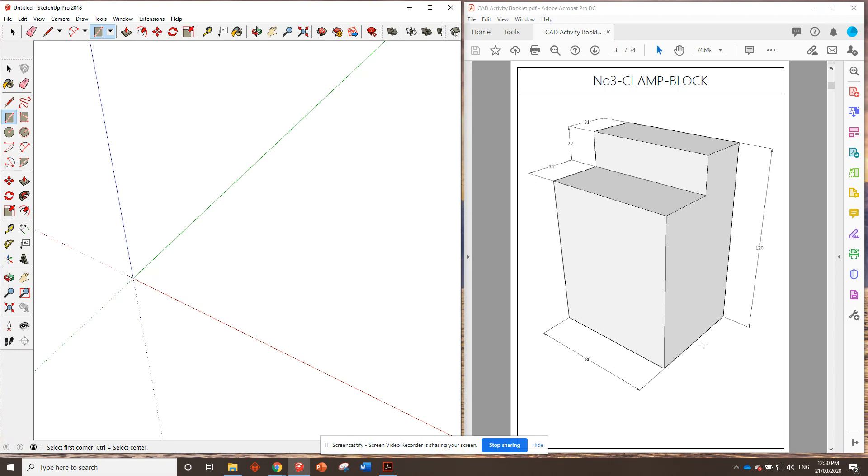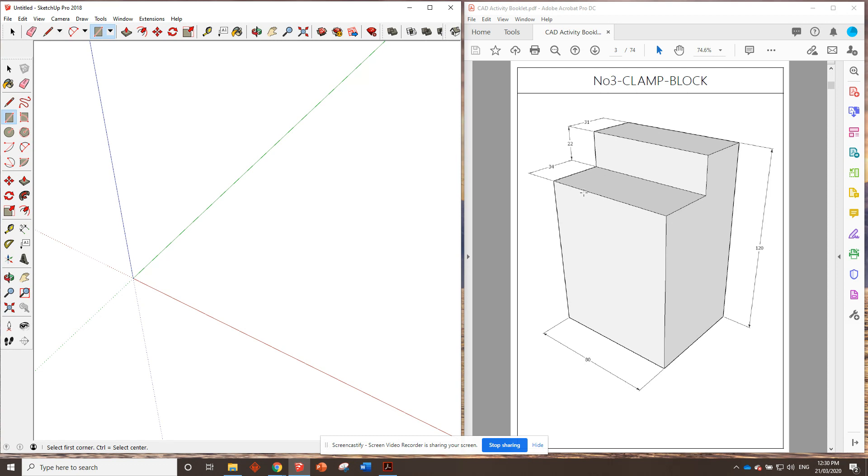But here, it doesn't actually tell us the full size on the other side. It gives us a few different numbers. But if we use our brains and we do a bit of maths, if we look from this point here to that point here, and that point here to that point here, if we add those two together, it's going to give us the full width, isn't it? So 34 plus 31, that is my big brain, that equals 65.